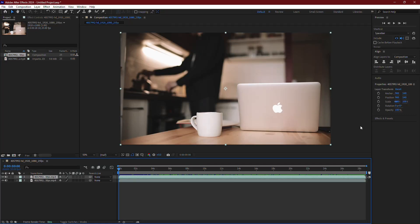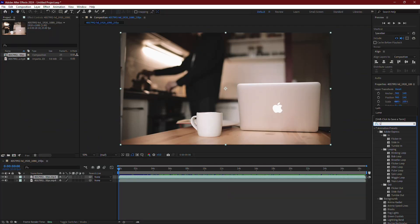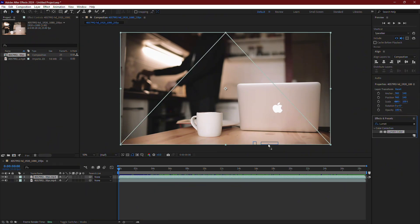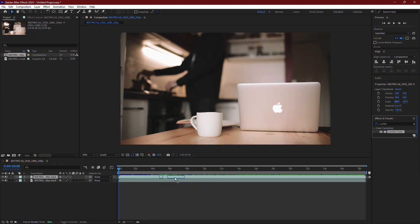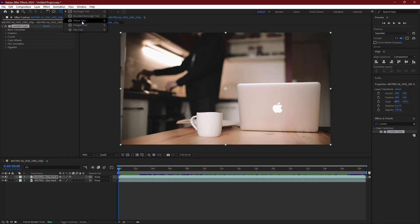After that, go over to the Effects and Presets panel and search for the Lumetri Color effect. Once you find it, drag the effect onto the duplicated layer, and then go to the top bar and select the Ellipse Mask tool.